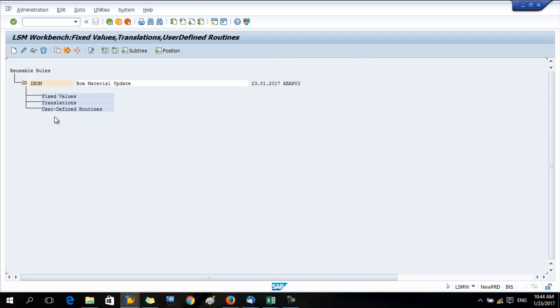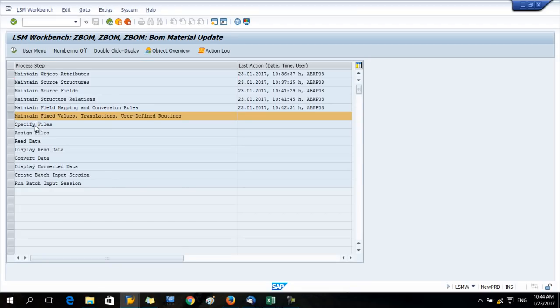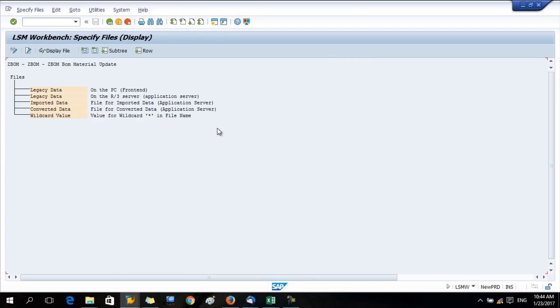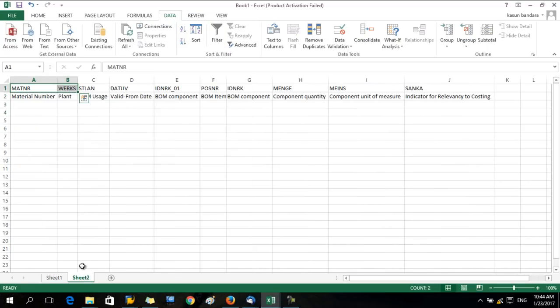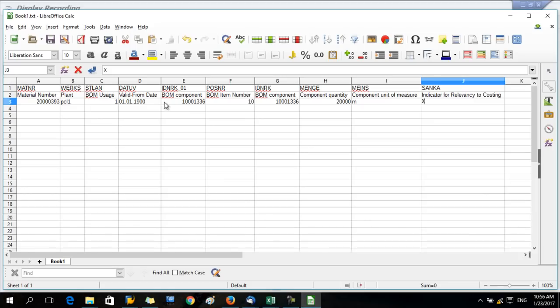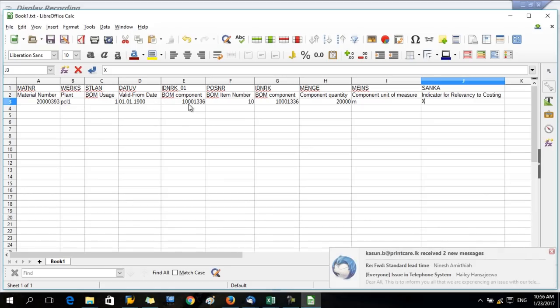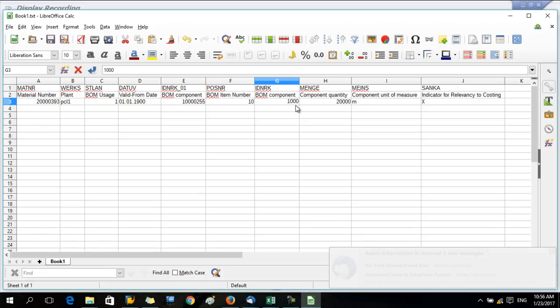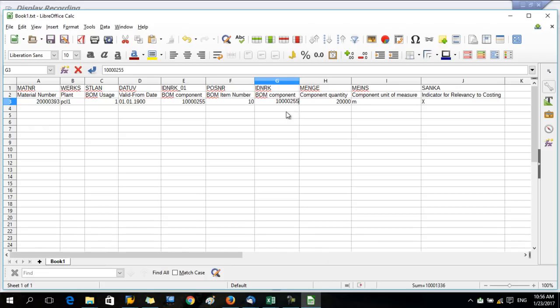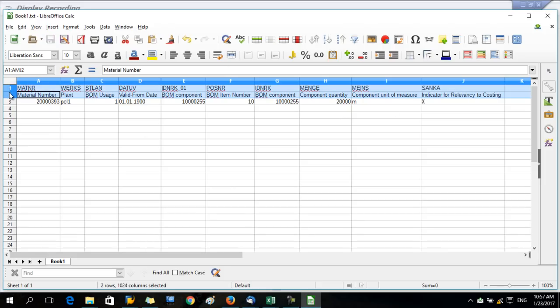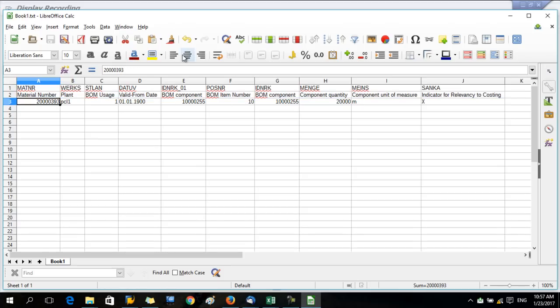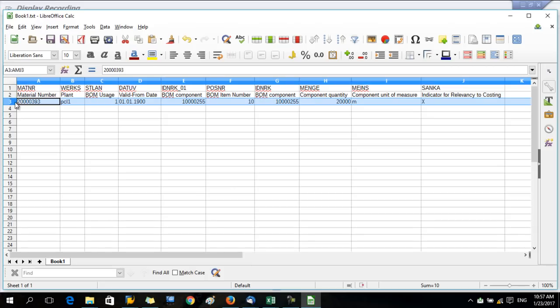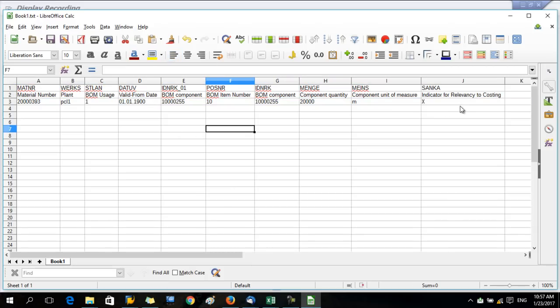Next step, no need to do anything. Now specify files. This is also important. Now we have to create the Excel file. We have the field name and description. There you have to enter the data. So I have entered the finished good, plant, BOM usage, a new BOM component, item number, quantity, unit of measure, all the things. Next you have to remove the description, and the important thing is you have to align the data to the left. It's important. Now remove the header data. Already done.